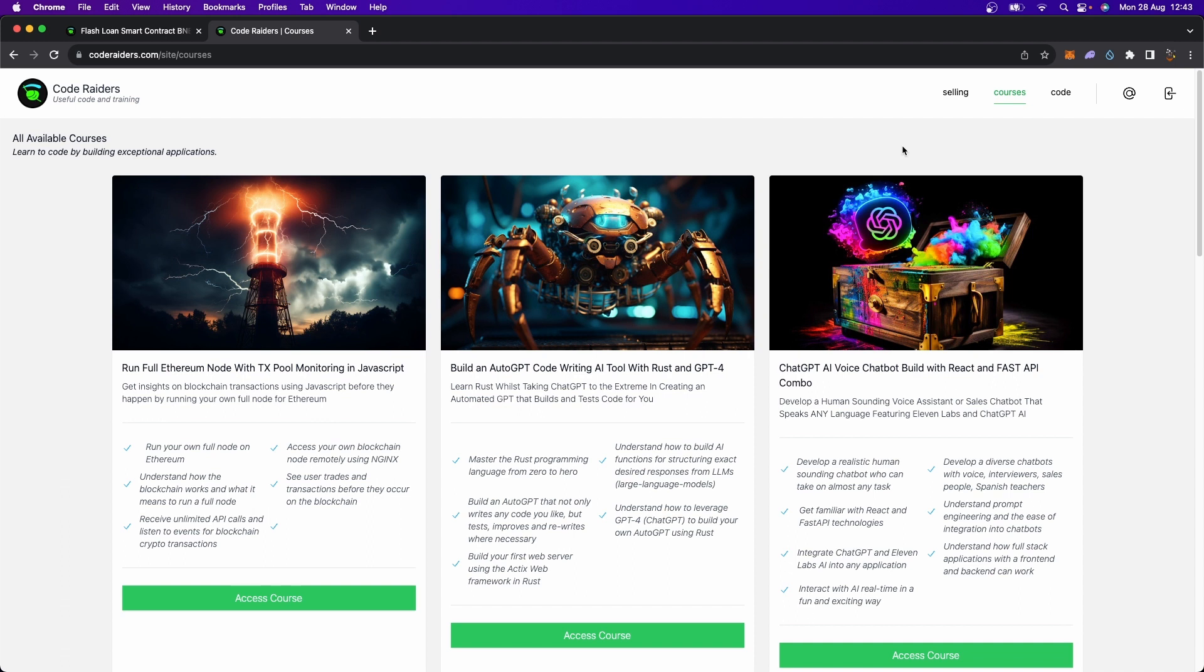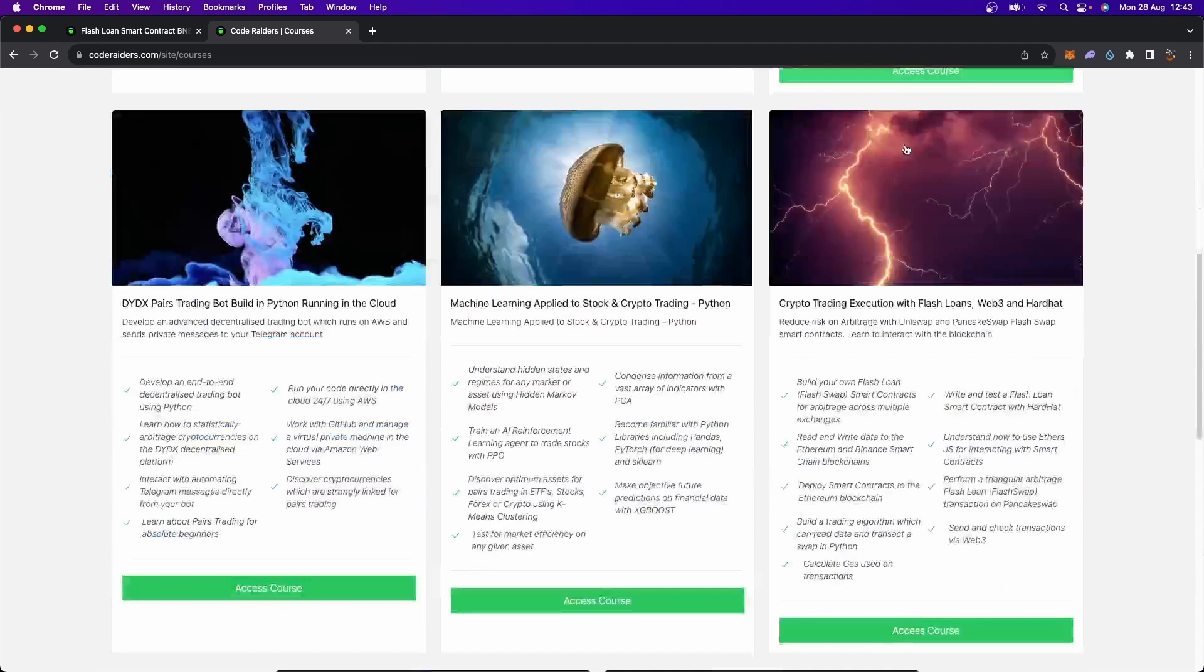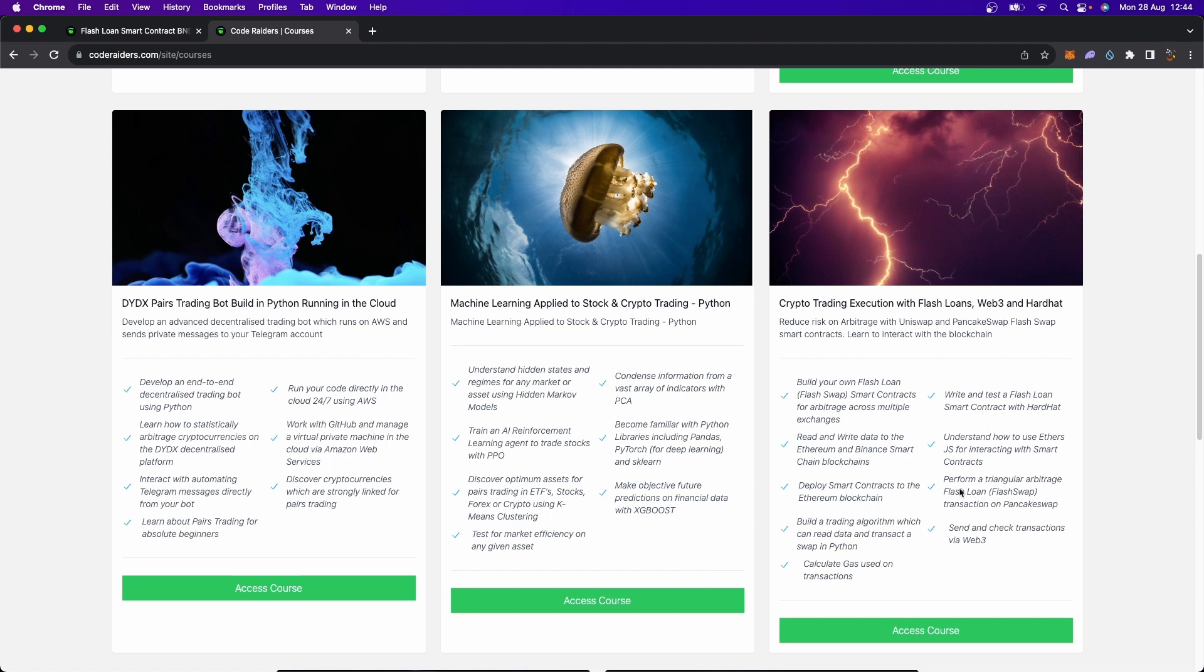By the way, if you're comfortable with JavaScript, but you're not comfortable with Solidity, then I definitely recommend doing a crash course in Solidity. There's a number of them on YouTube. I got really good feedback on the crash course in Solidity from this course here, Crypto Trading Execution with Flash Loans, Web3 and Hardhat. Remember, for those of you who are already members of Crypto Wizards or Code Raiders, this is free for you. So just go and access the course, you'll probably know Solidity as much as you need to within one to two hours. So definitely recommend doing that if you don't have experience with Solidity.